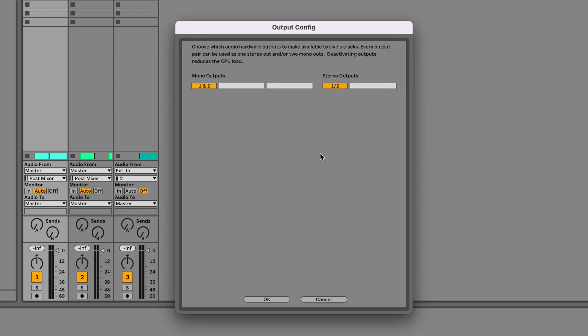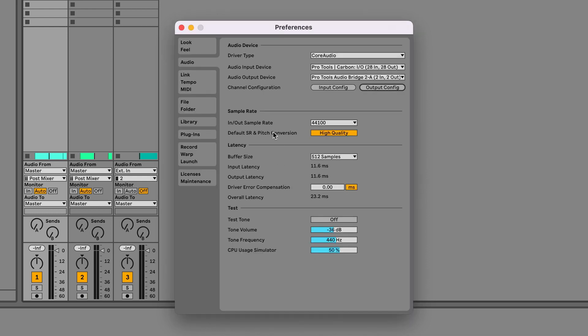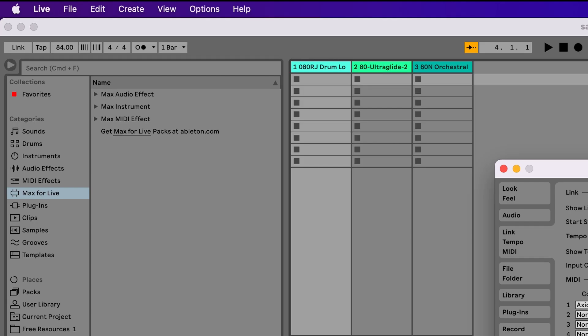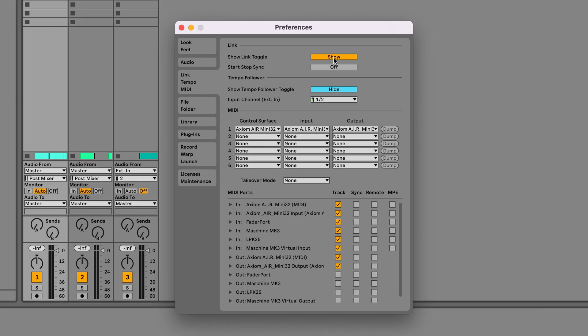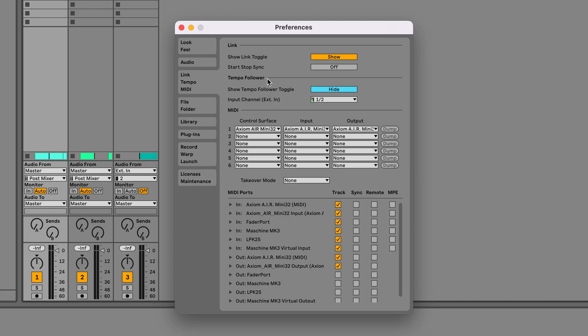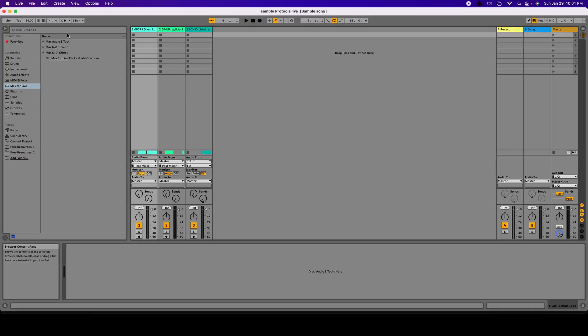And then let's click and make sure it's the right configuration, which is 1 and 2 are going to be the main output. We're going to hit OK. Now we're going to go into Link Tempo and we're going to select Show Link toggle. Make sure it shows that when you click on it, it actually shows on the left corner right there. And also we're going to select Start Stop Sync, and then we're going to close this. And then we're going to select Link.